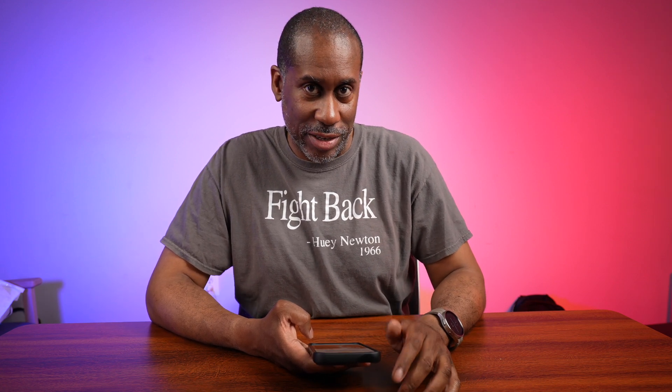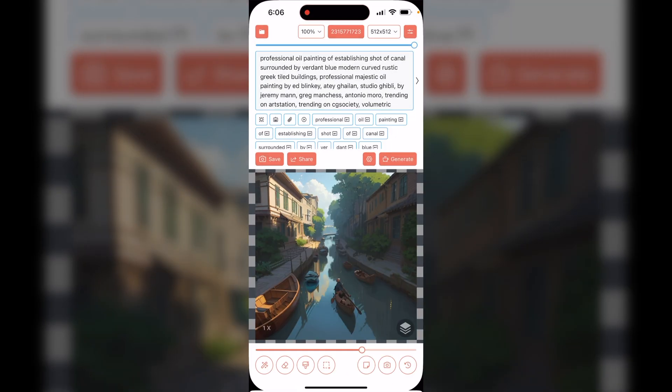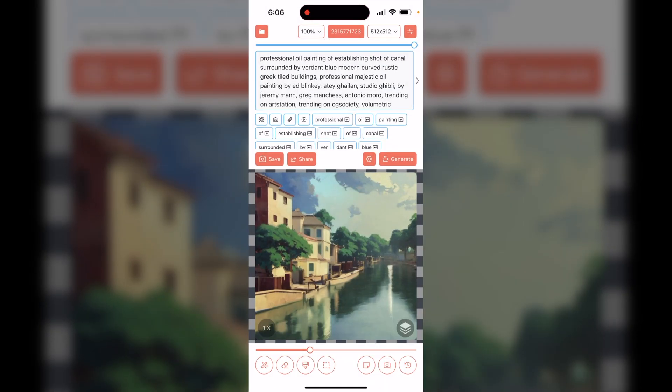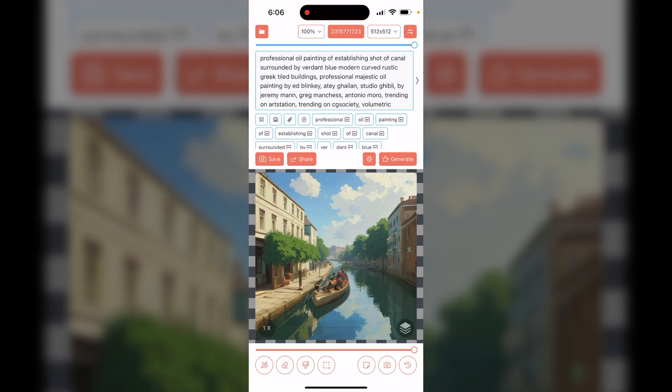Once the photorealistic version finishes, here's how all three look in comparison. That's the Dream Shaper, that's the standard generic Stable Diffusion, and that's the photorealistic version. Keep in mind the prompt was written for an oil painting, so it probably reduced the photorealistic effect somewhat — but you can clearly see that changing the model definitely affects the outcome of your overall image.